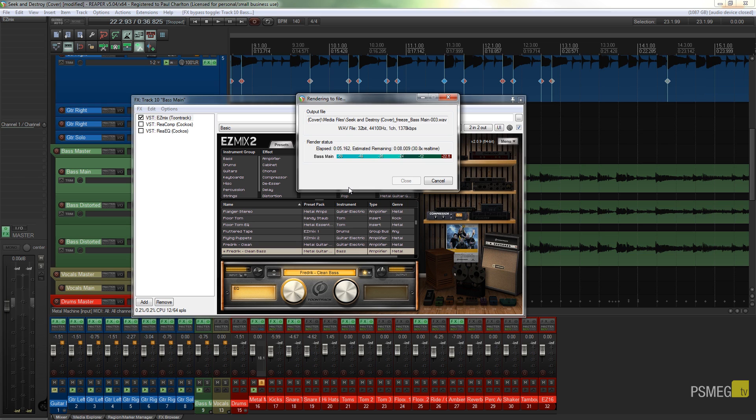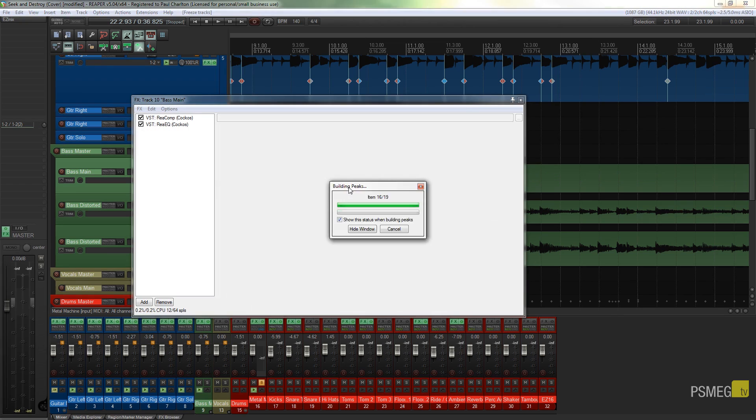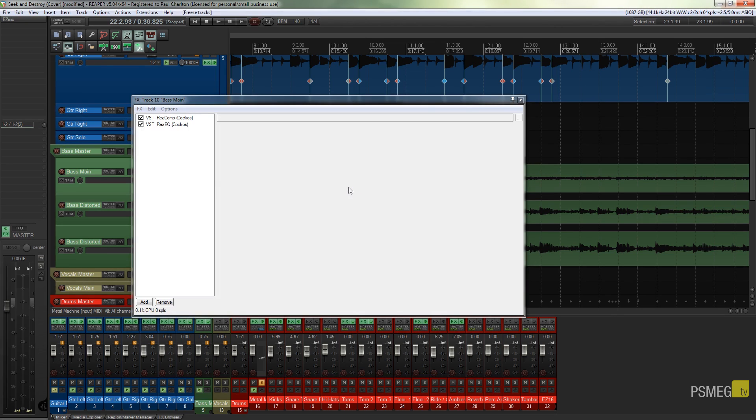So if I hit that, that's going to go through, that's going to run through the entire track and apply in this example the instance of Easy Mix, but not the compressor and the EQ. They will remain untouched. So there we go, you can see now that my instance of Easy Mix has disappeared.